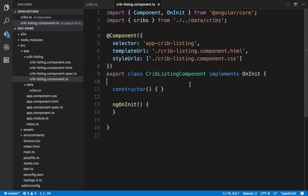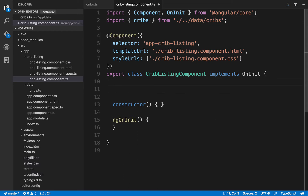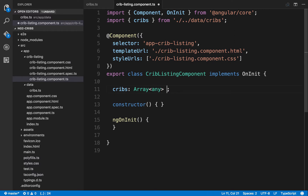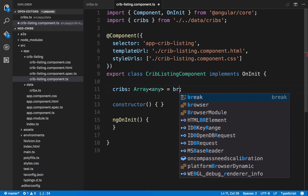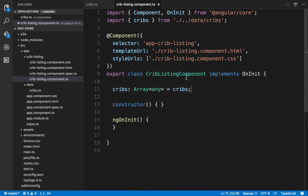Now that we're bringing in that data, we need to create a member on our cribs listing component class. We want a local member that is an array — we can call it cribs and give it a type. For now let's use a type hint of any, so our cribs property will be an array where elements can be anything. Right away we can assign this local cribs property to the cribs data we're importing.